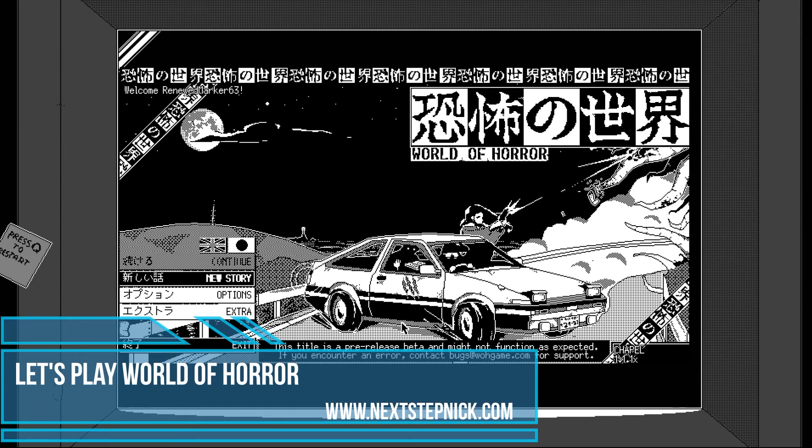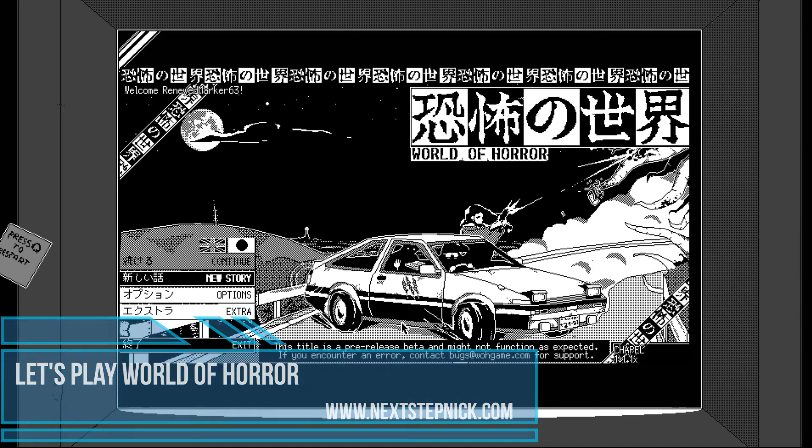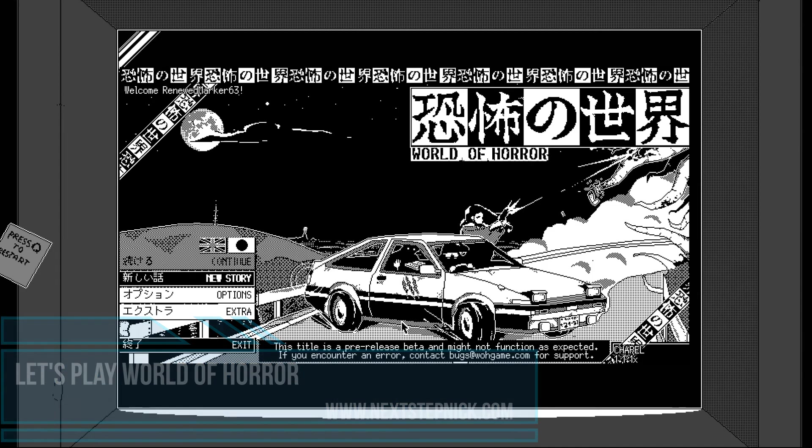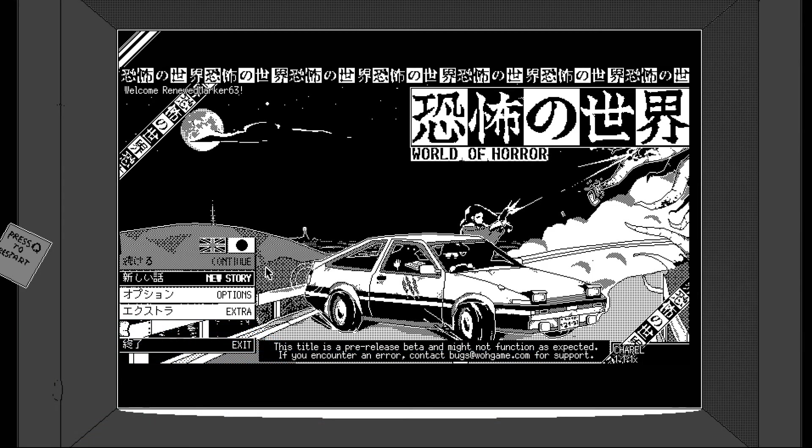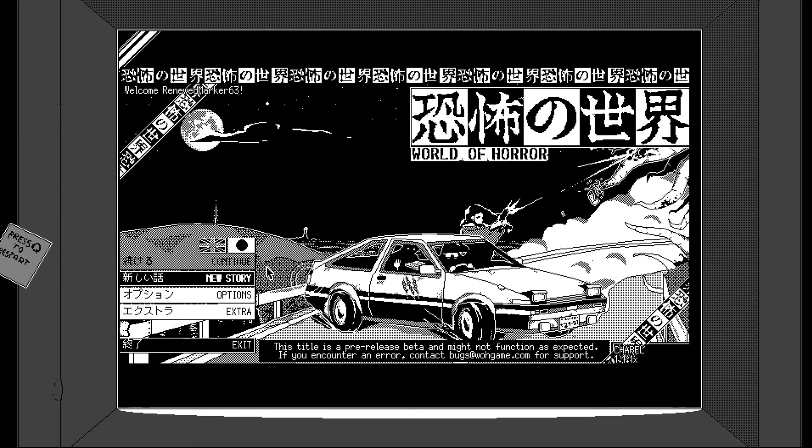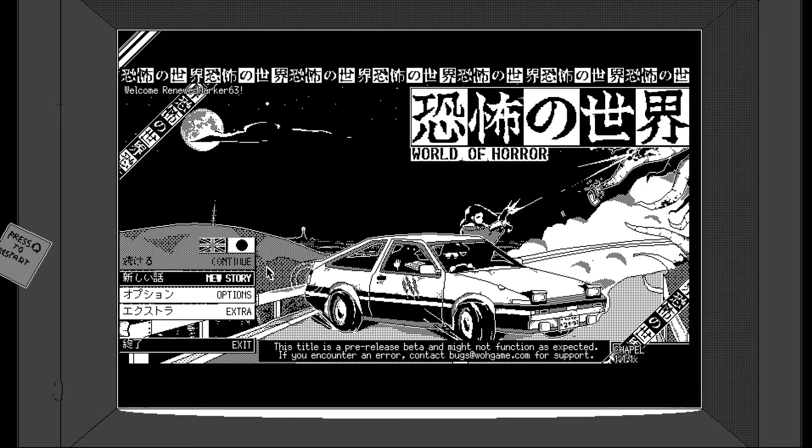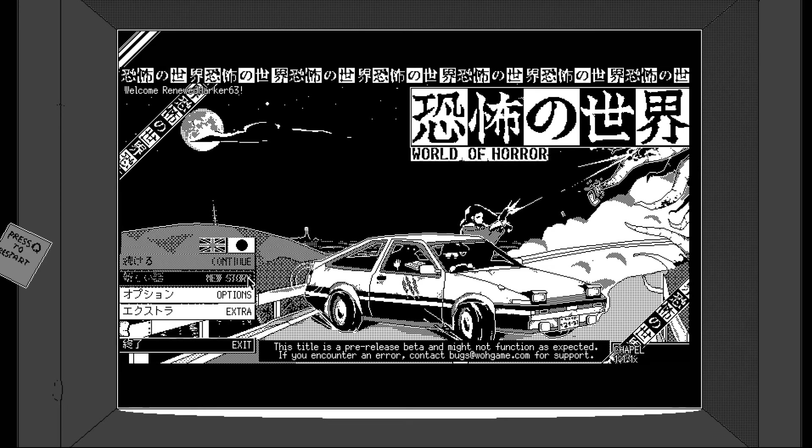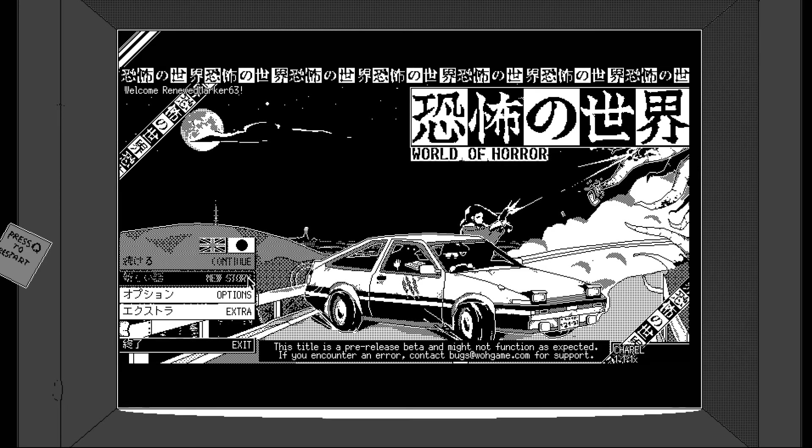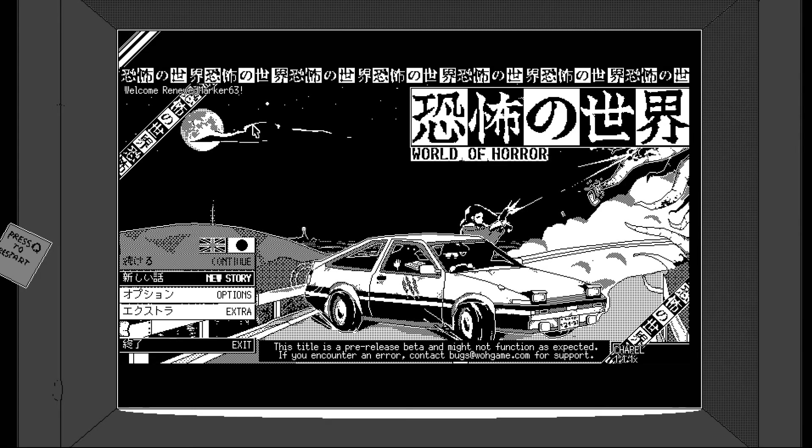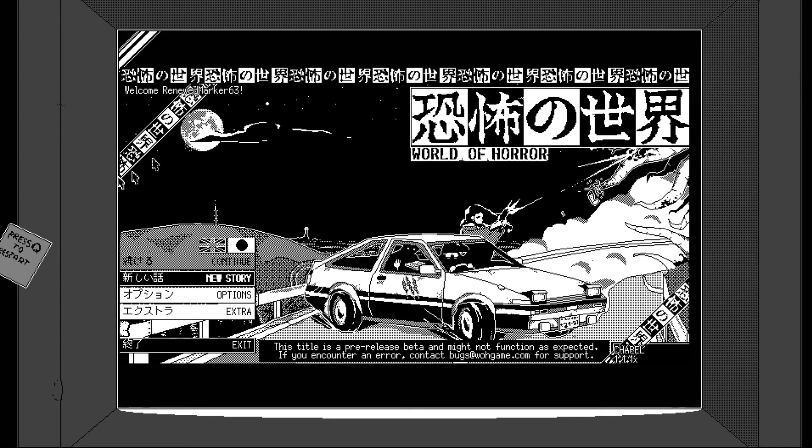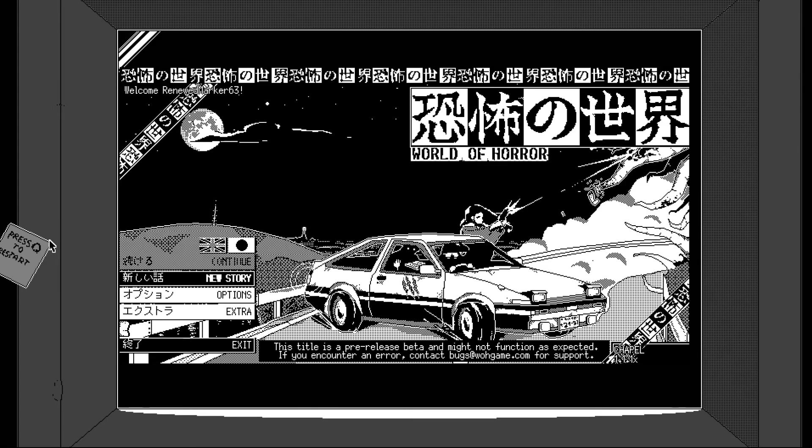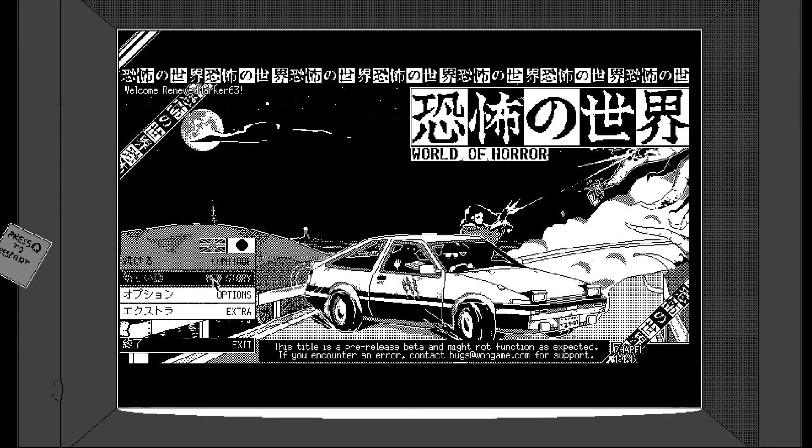Hello everyone, I'm Next Step Nick and today we're going to play a bit of World of Horror. So this is a pre-release beta that's out now on the Xbox Game Pass. Looks kind of spooky, has real Junji Ito style vibes going on with some horror in here. Looks pretty cool so shall we get started? We'll see how it plays.